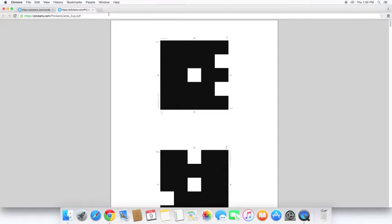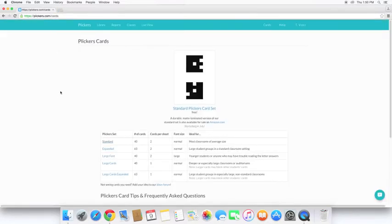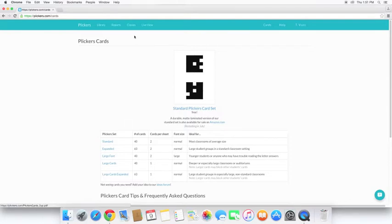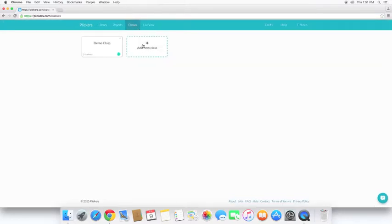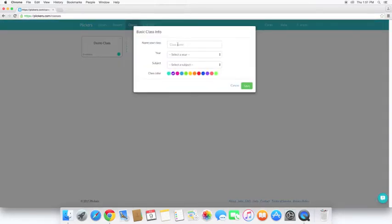I've already printed these off, so I'm going to go ahead and close this. The next thing I want to do is create a class. So I go over here and click on classes. I'm going to add a new class. And I'm just going to title it for this video.